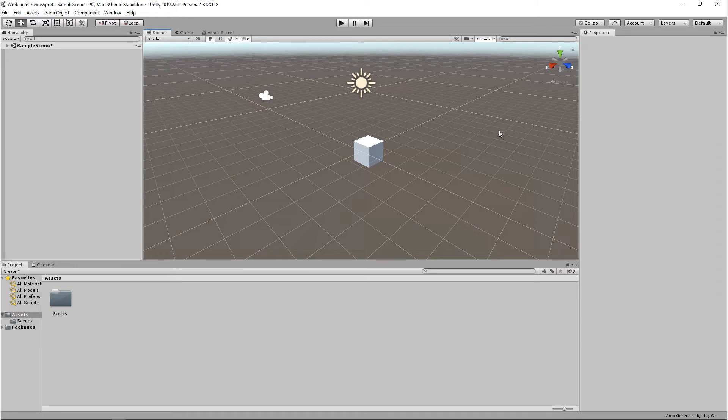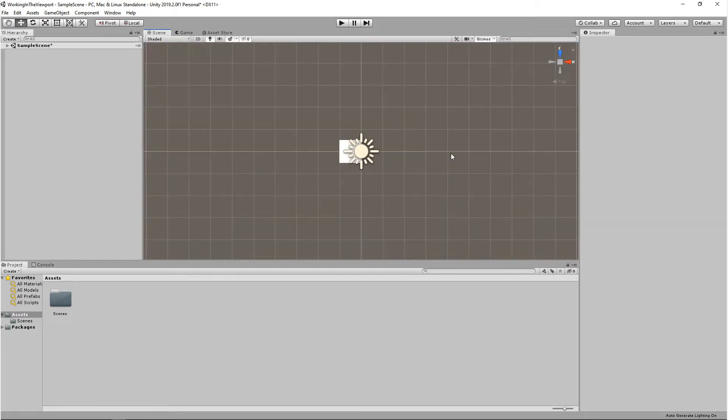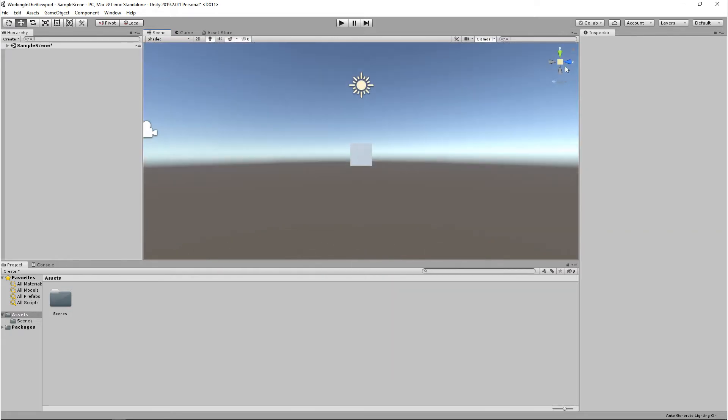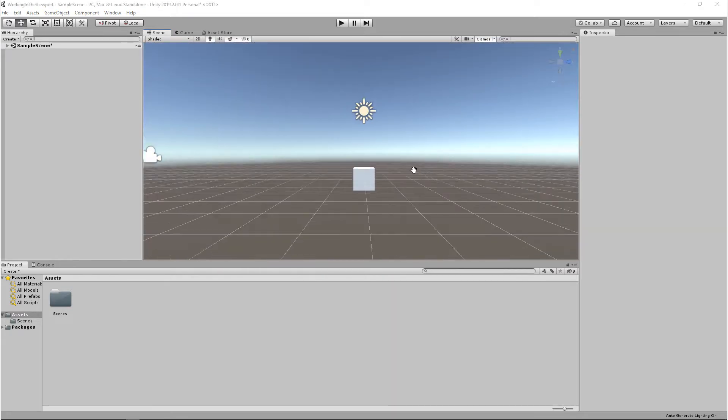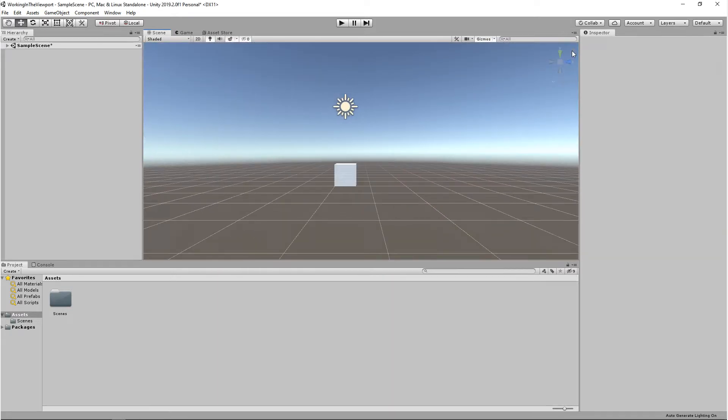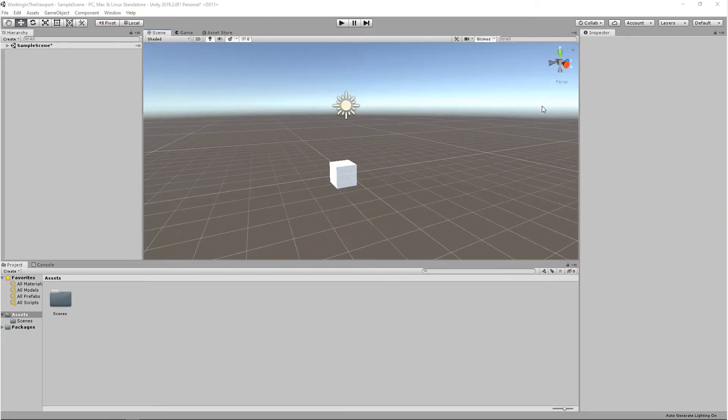Next, we have a way to look at different view angles. If you come over to this gizmo in the right-hand corner and click on any of these axes, it's a fast way to get different camera angles.